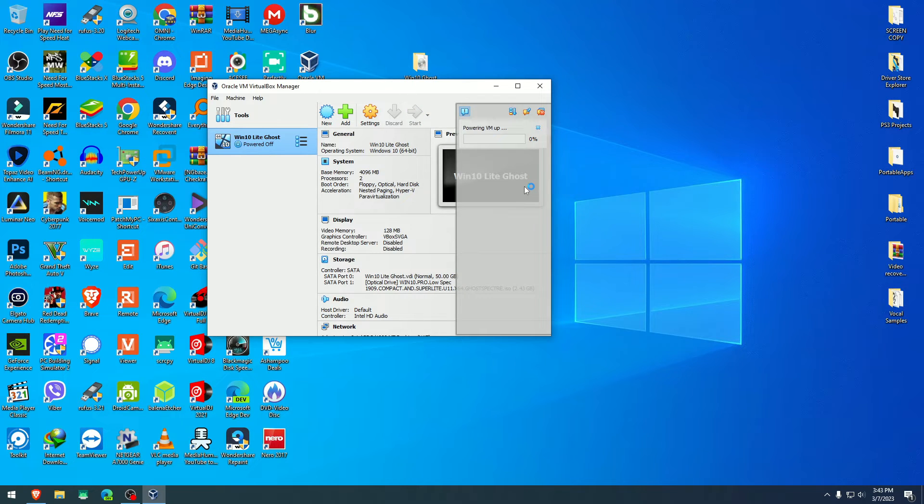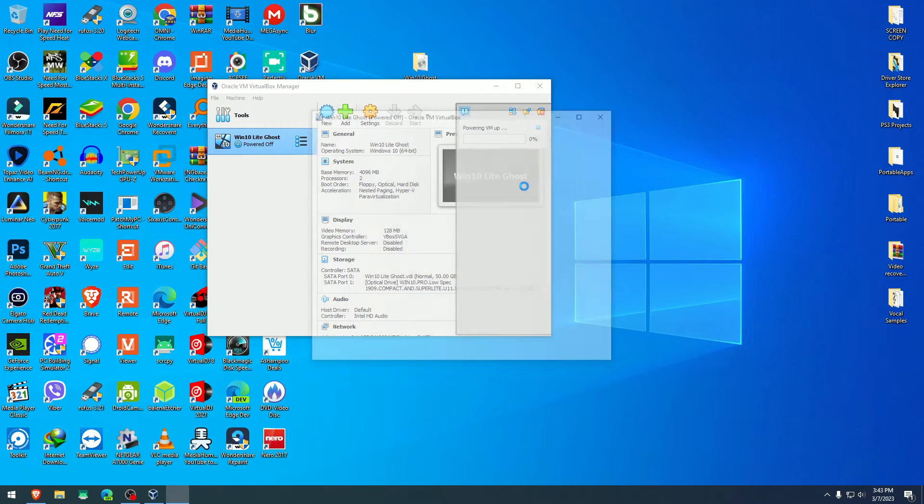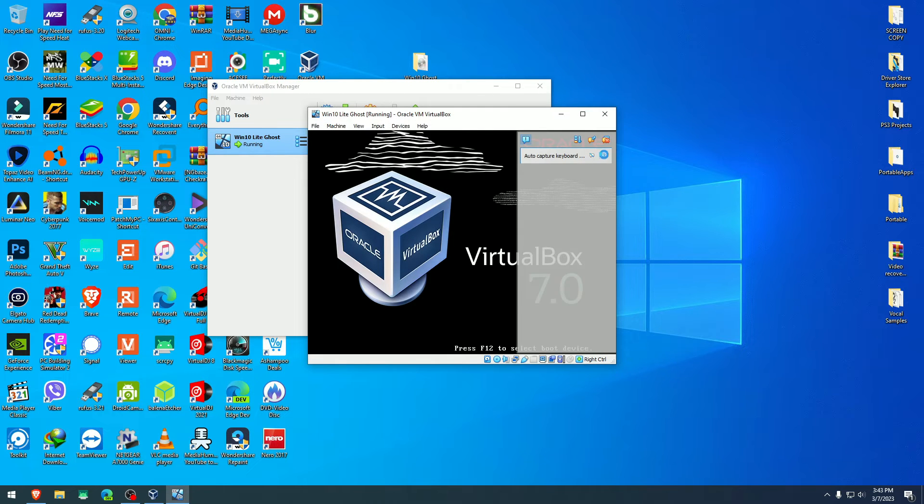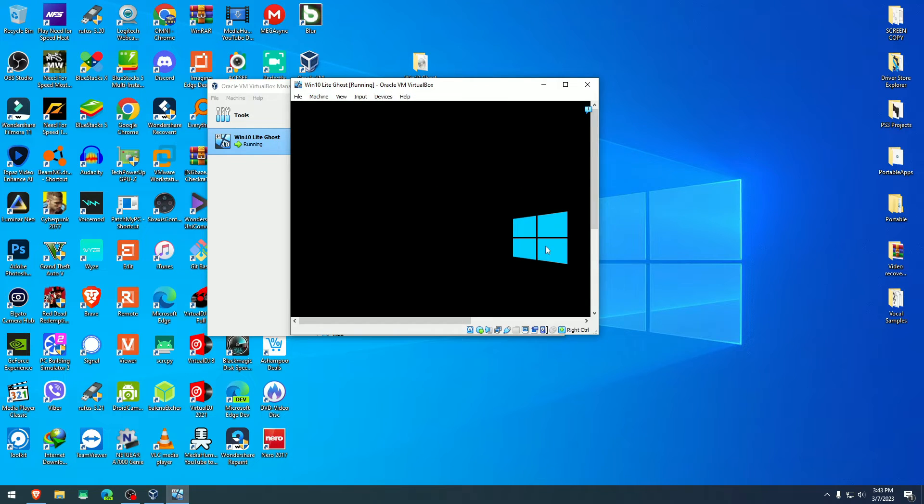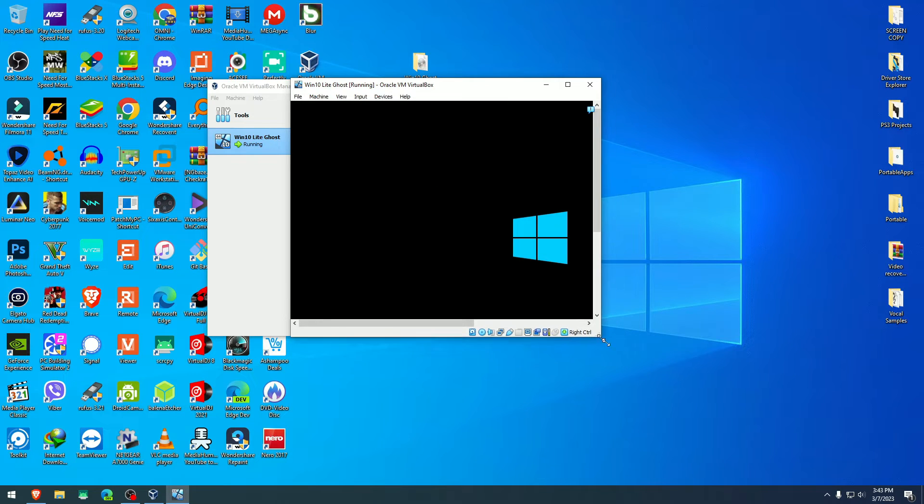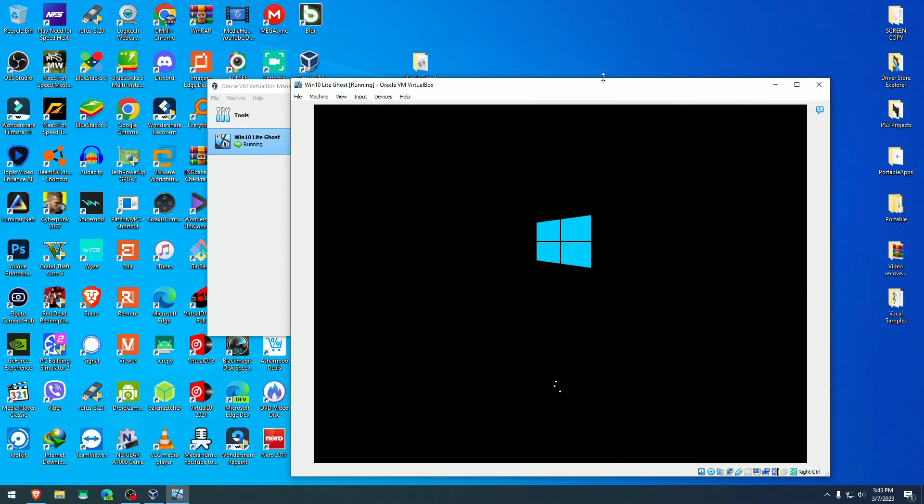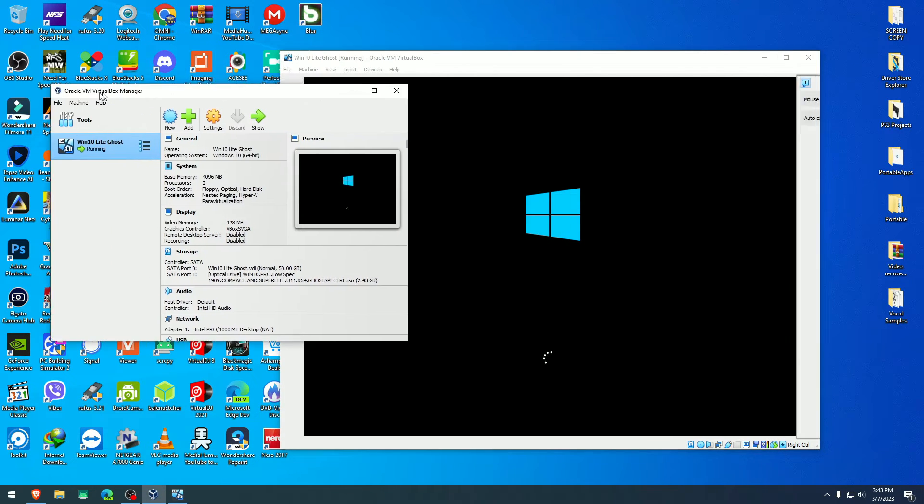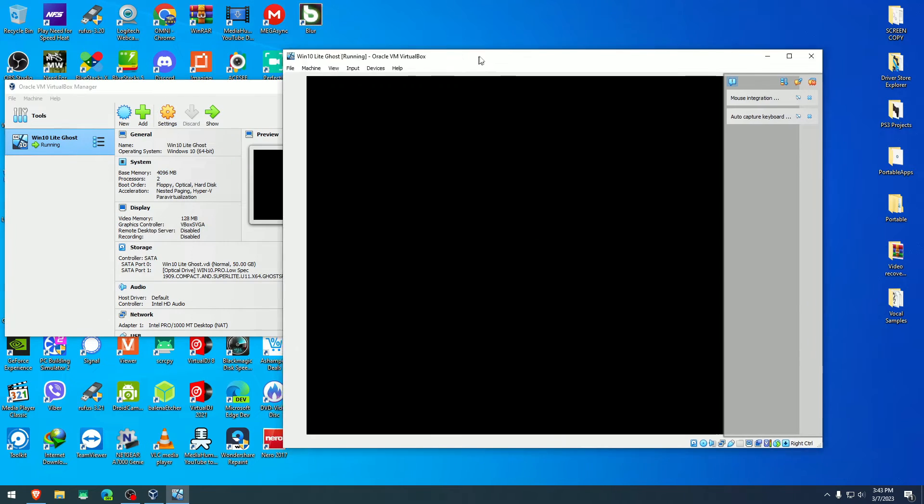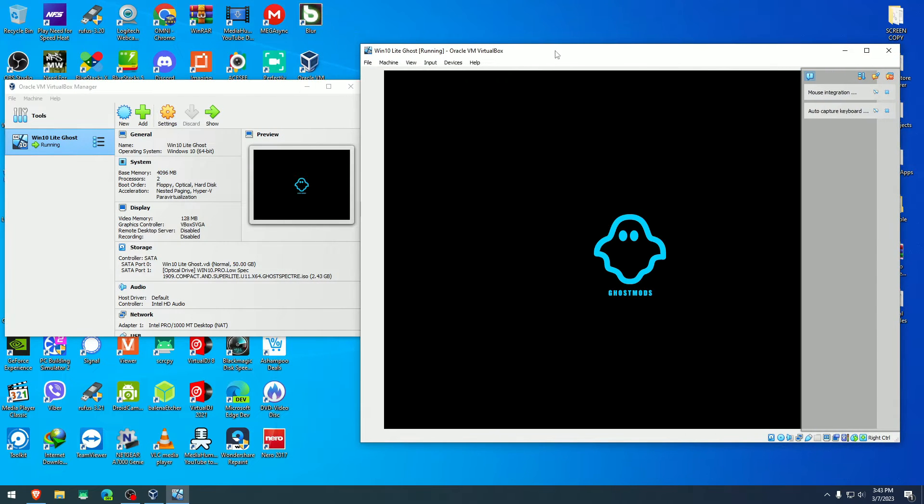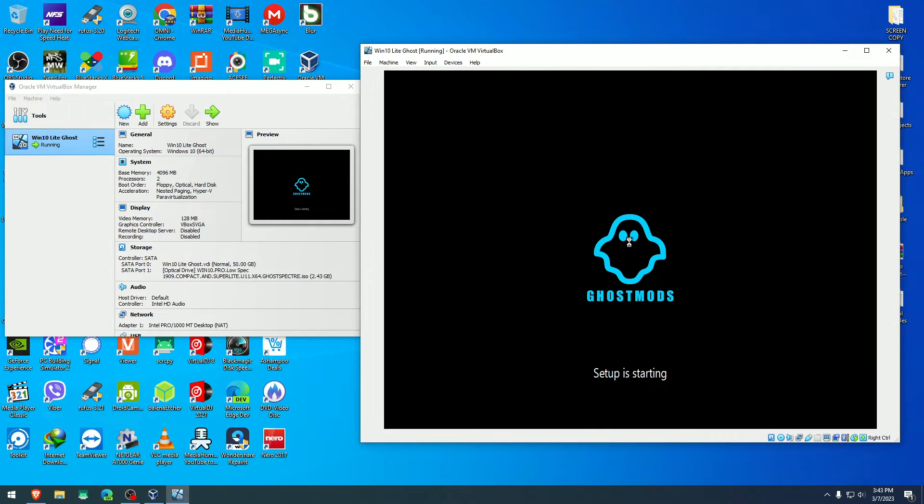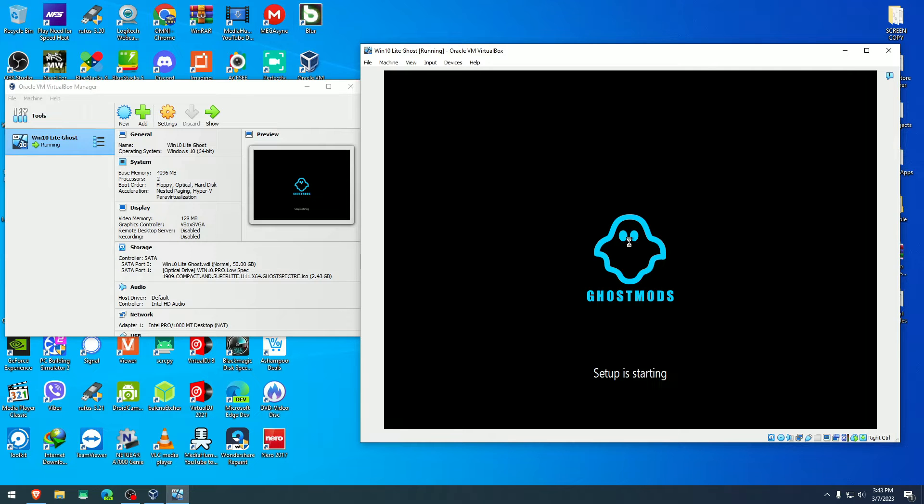When the screen comes up that prompts you to click any button to continue, you just do that. As you see, the Windows logo, just as it appears on regular installations, comes up here. Spectre logo, which is the makers of this or modifiers of this Windows 10 version, which is the lightest version so far. We'll just keep on going.